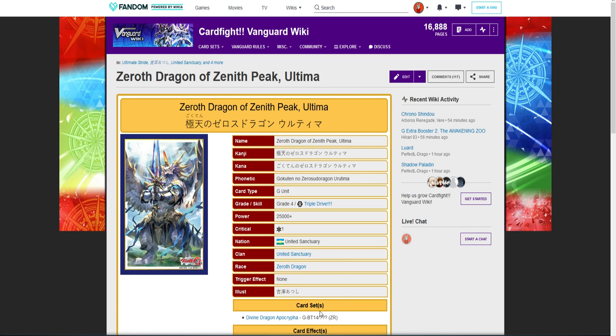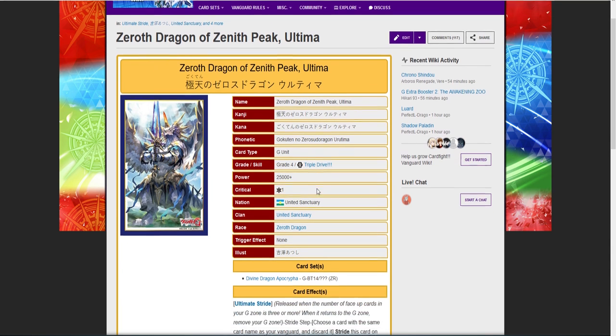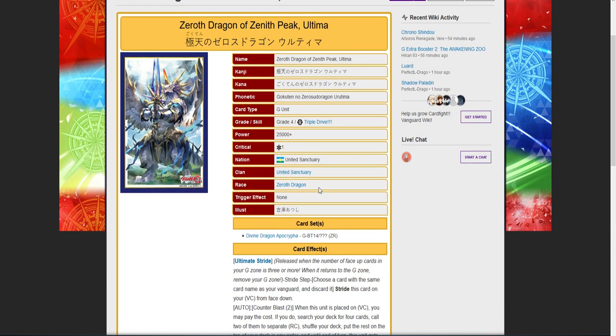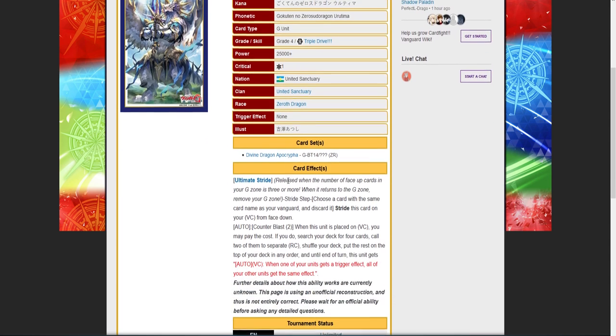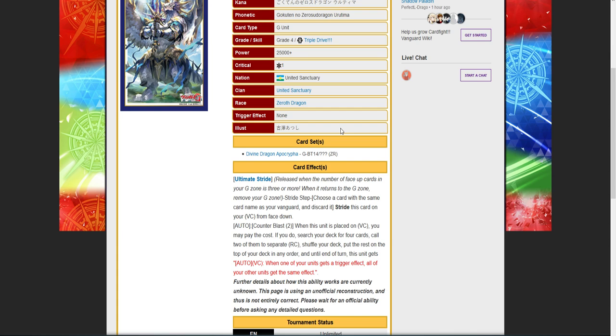It's coming out in set 14. Guys if you haven't seen its skill, I would go check out last night's episode because this card is powerful. It has the ultimate stride skill, Counter Blast 2. When this is placed on vanguard, you may pay the cost. If you do, search your deck for four cards, call two of them to separate rears, shuffle your deck, put the rest on top of your deck in any order. Until end of turn this unit gets auto: when one of your units gets a trigger effect, all of your other units get the same effect.